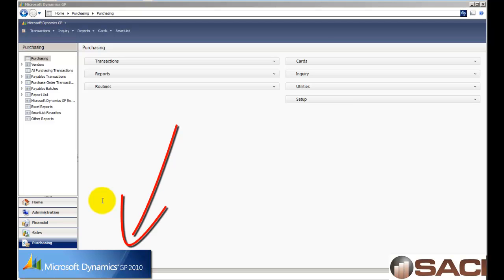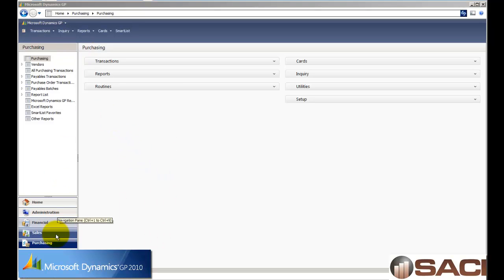I'm using Microsoft Dynamics GP 2010, release 2, and I have my purchasing series pulled up by clicking on it on the navigation pane.